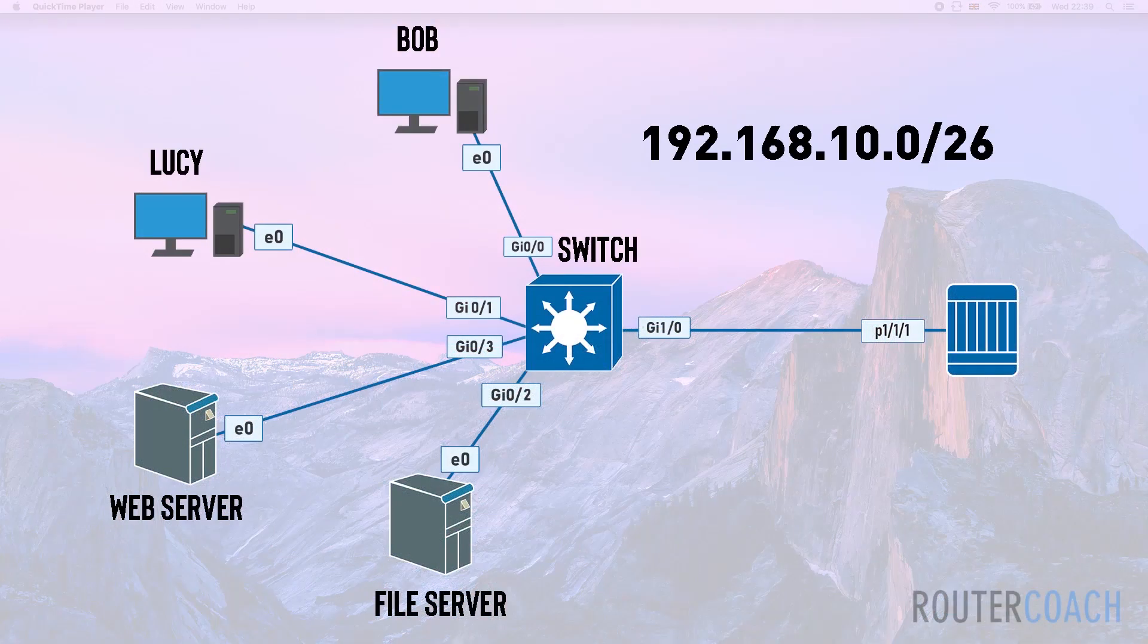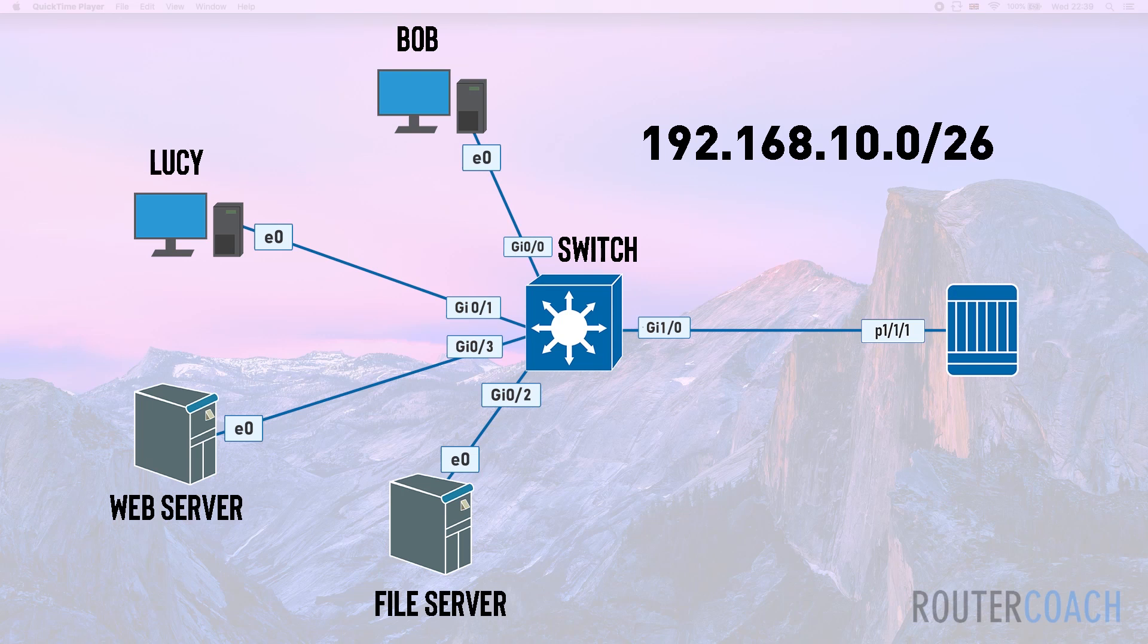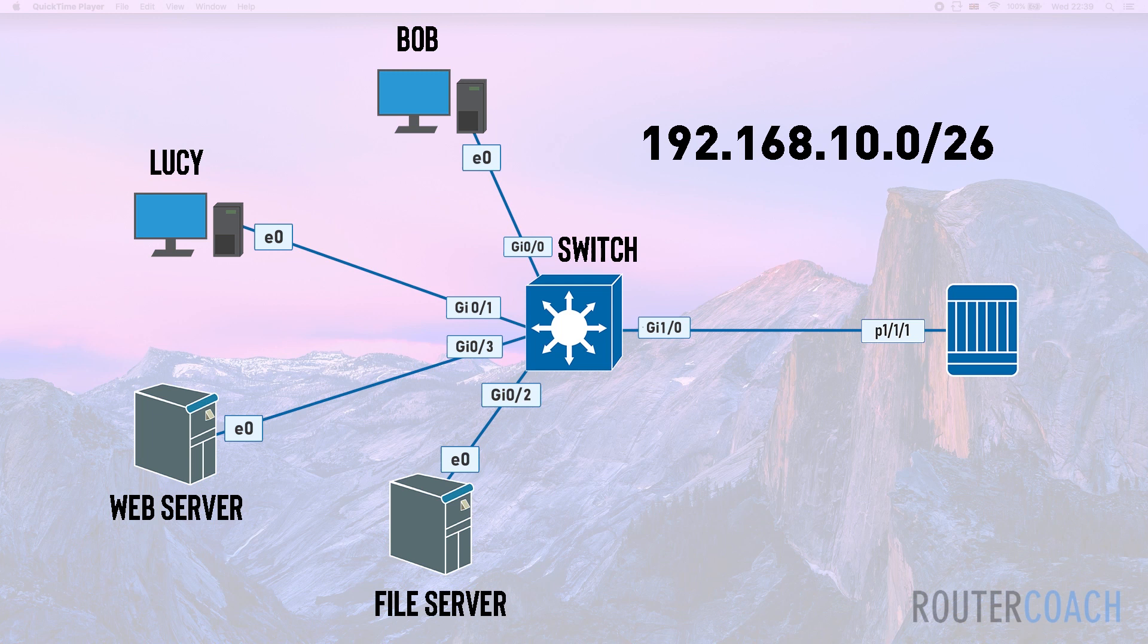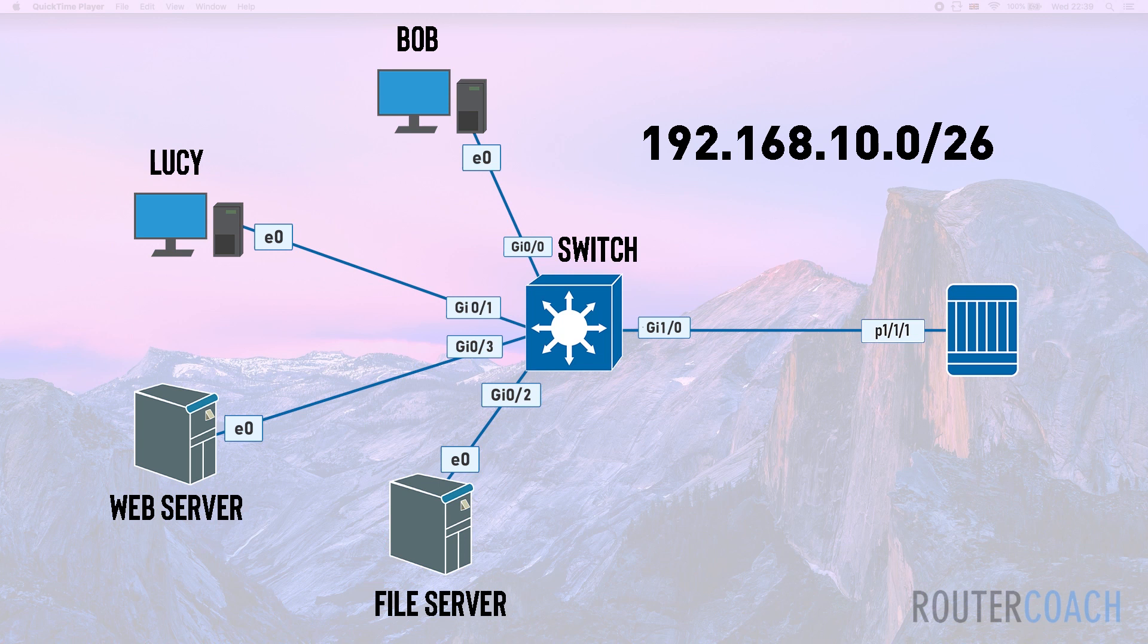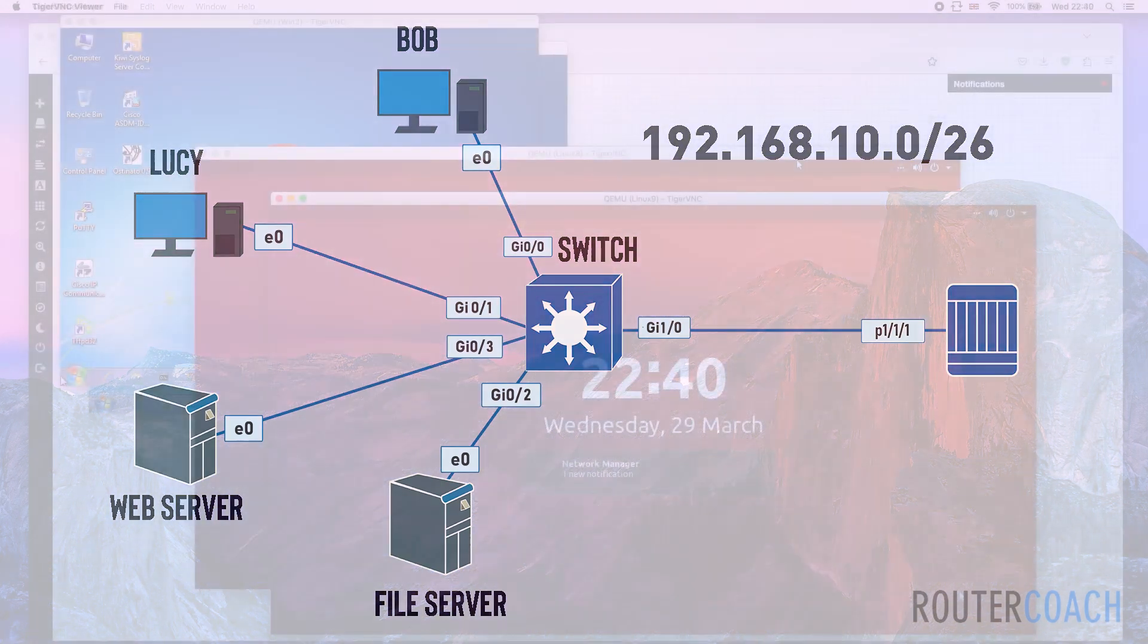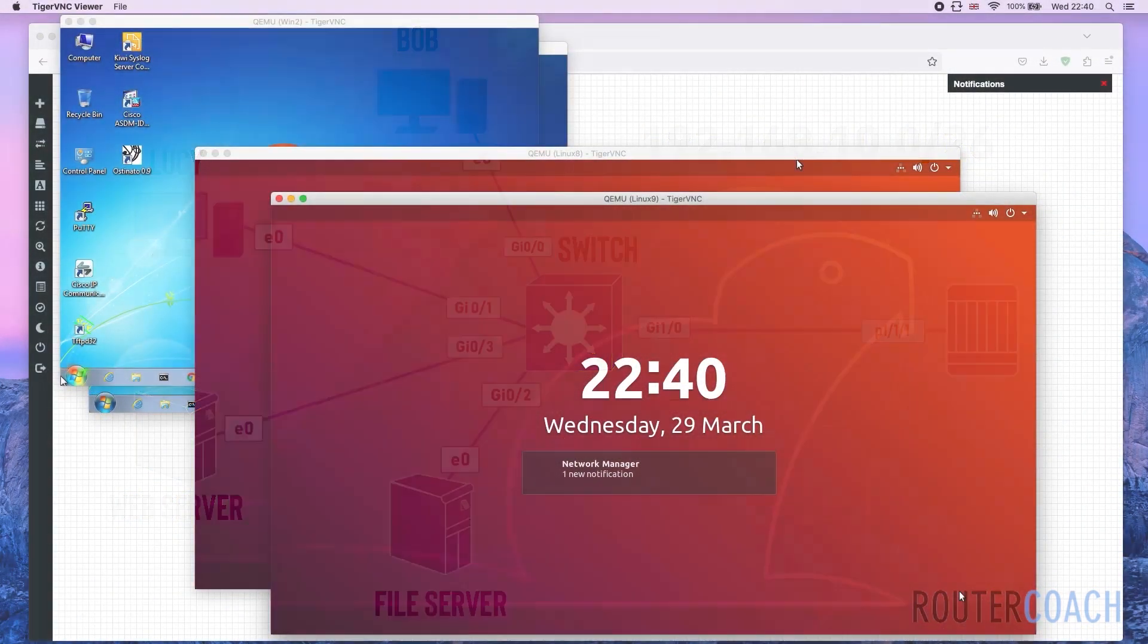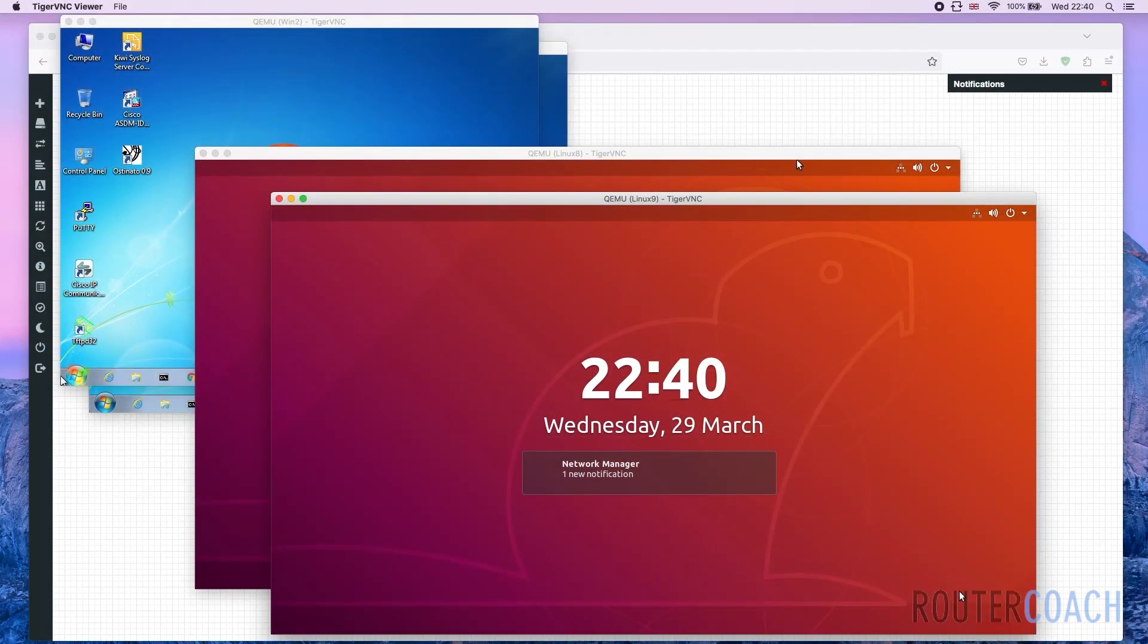This will be our lab. We've got two endpoints, Bob and Lucy, and we have two Linux servers - a web server and a file server. They are connected to our routed device. So I do have these devices currently open: two Windows devices and two Linux devices.